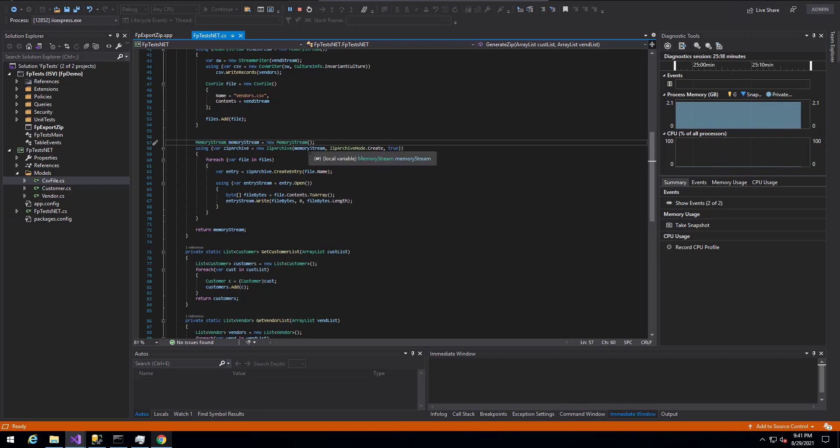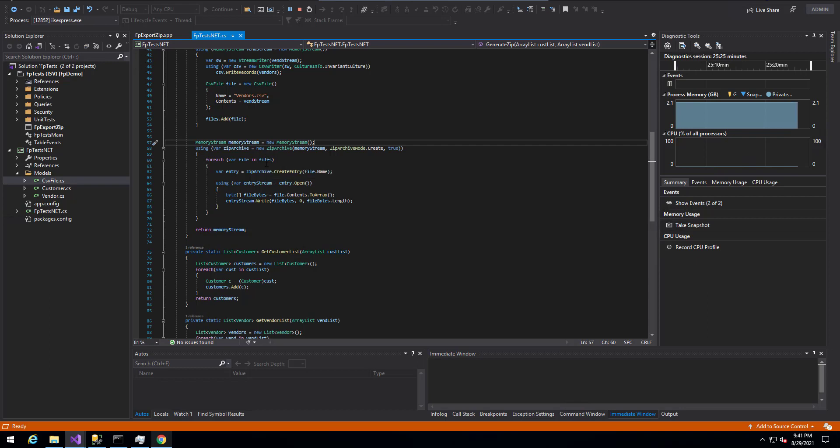We hand it that memory stream. And then within the zip archive here, we loop through our CSV files that we created and we create an entry within that zip archive using the file name. And then the entry stream, we actually write the contents to a byte array and then store that or write that byte array to the entry stream.